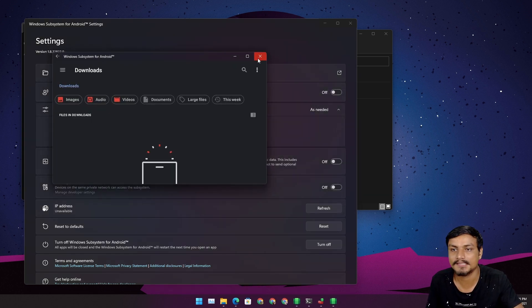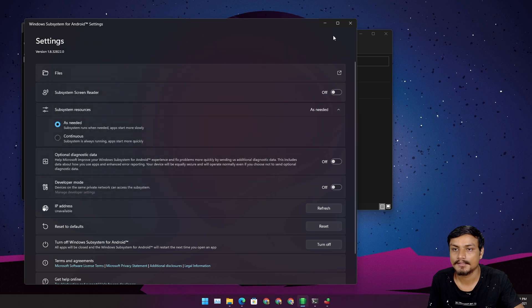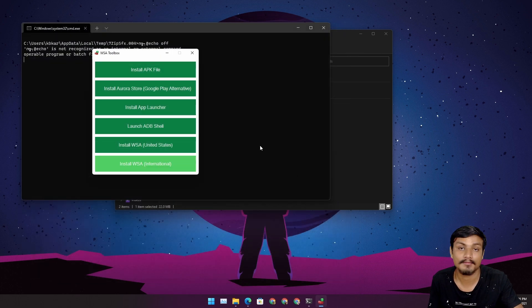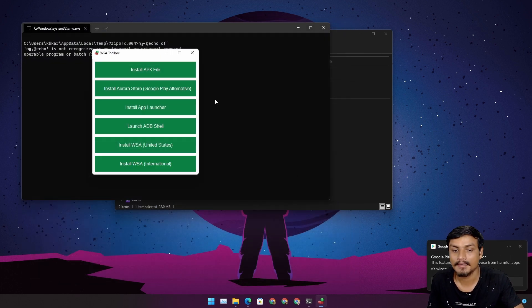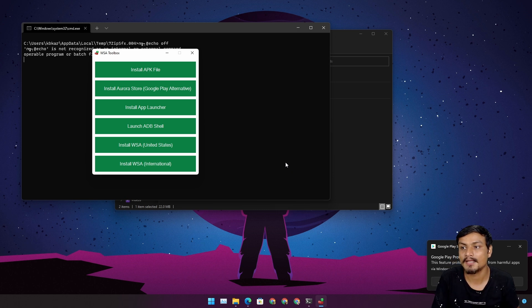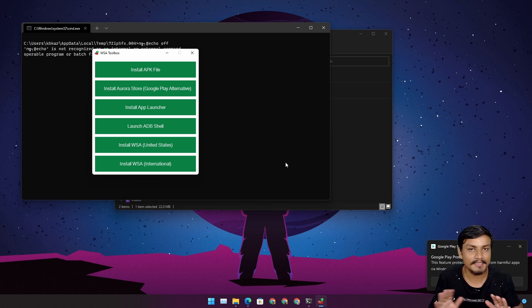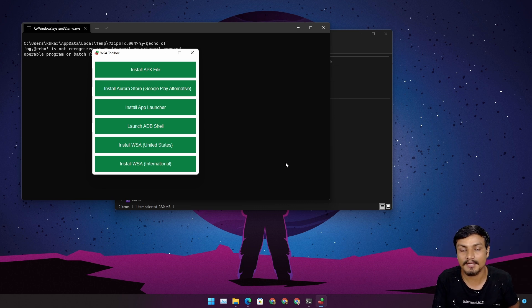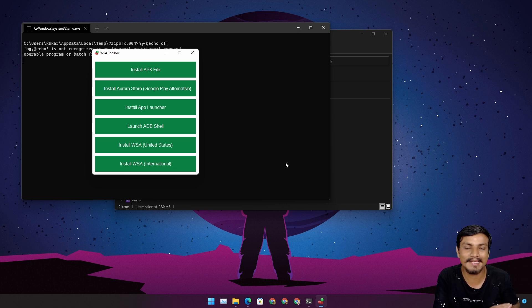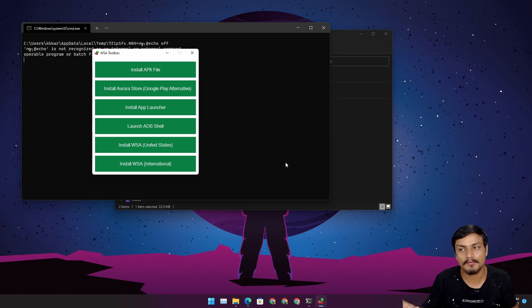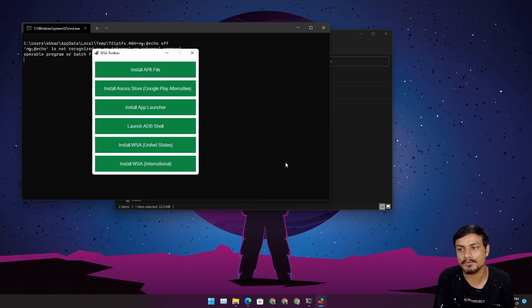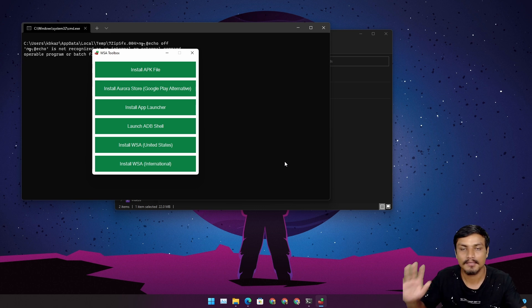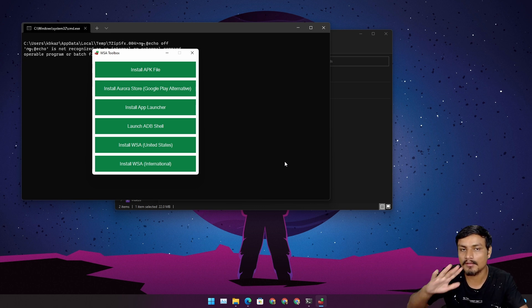Now it's running. What's good about this is that this is the only thing you need. WSA Toolbox - you don't need to download platform tools, ADB, or anything like that. This tool comes with everything you need to sideload APK files. Just one tool for everything.